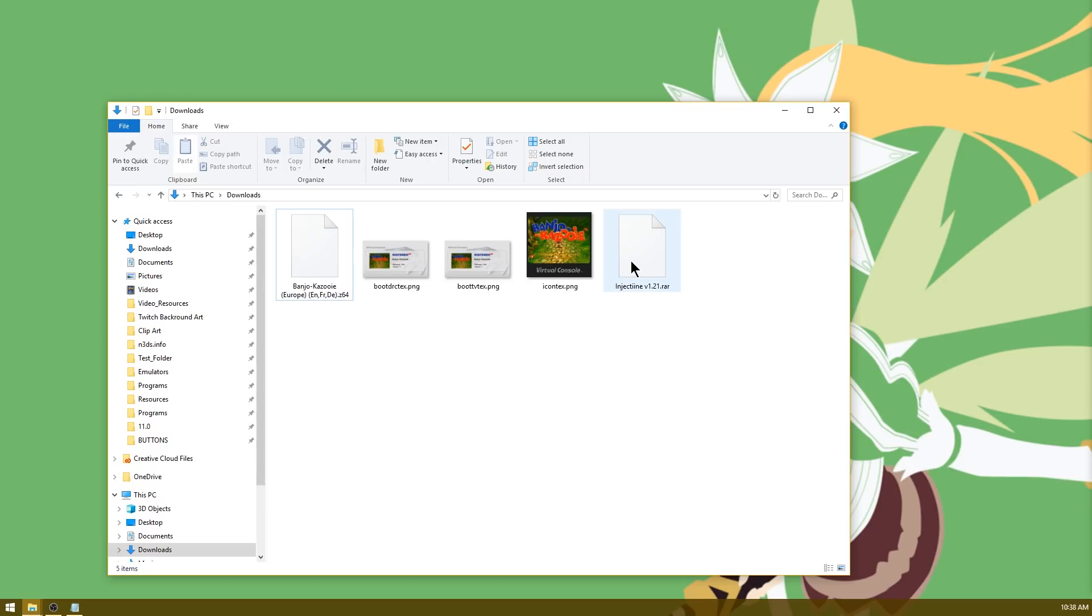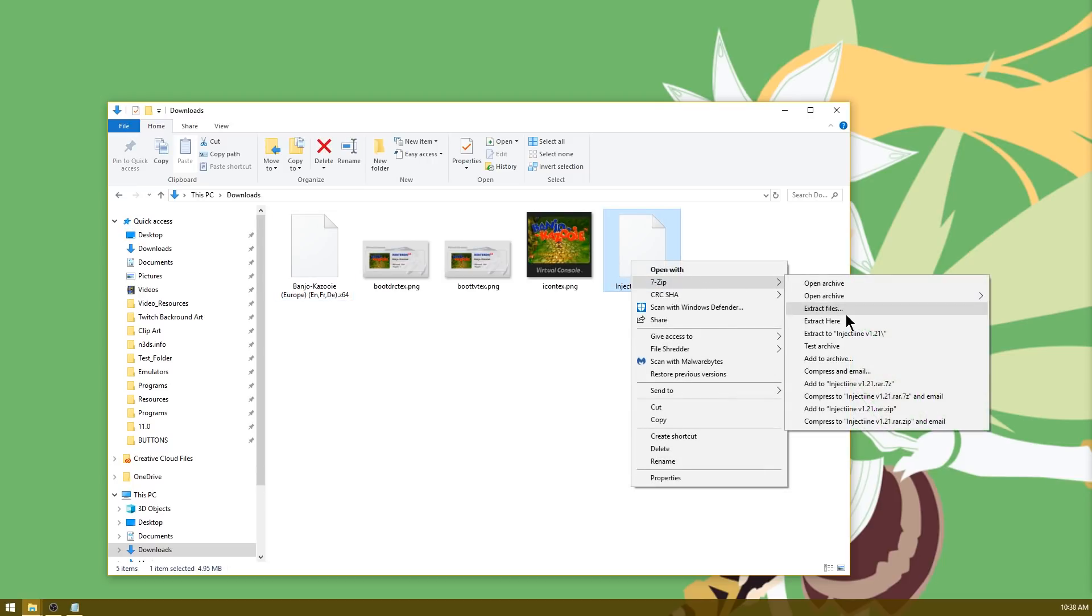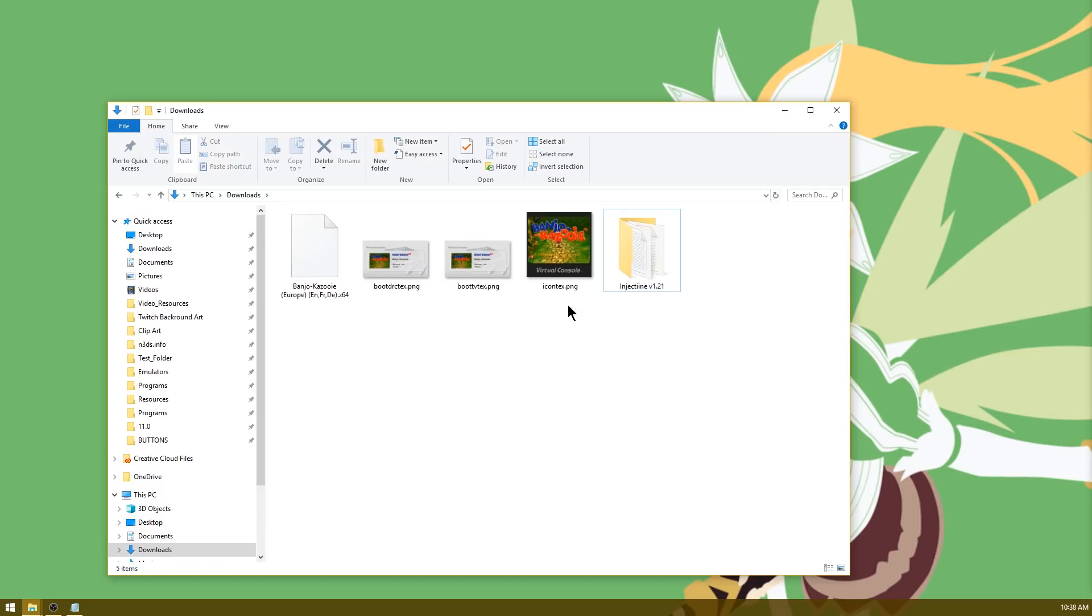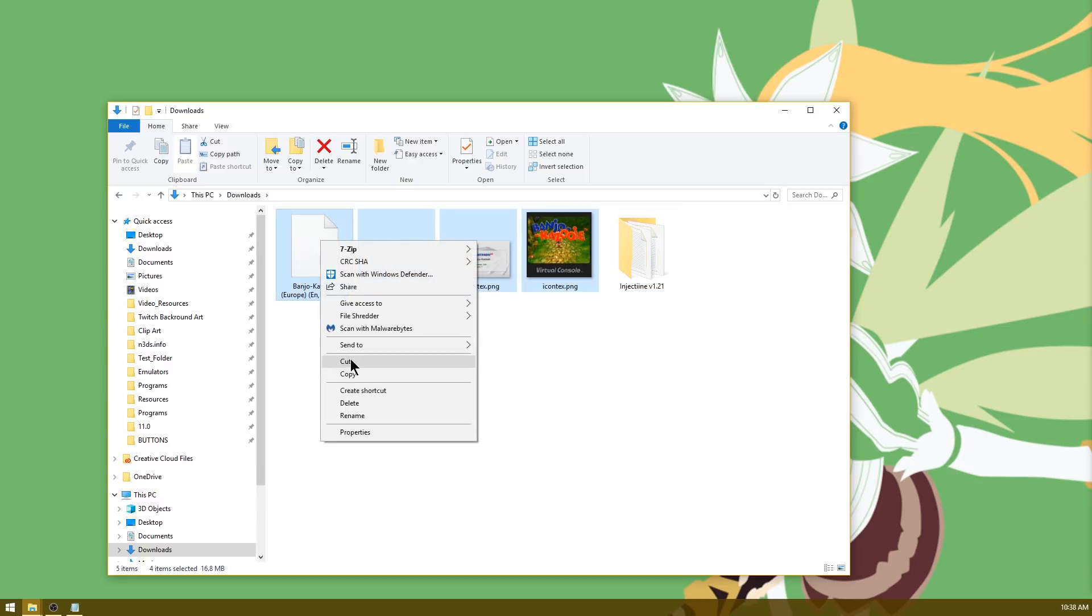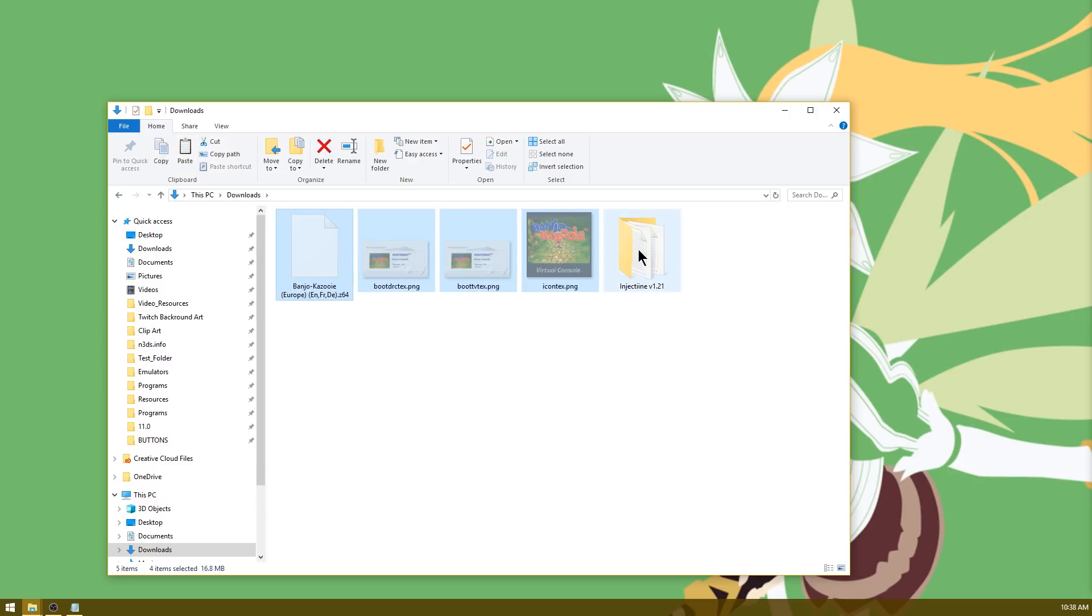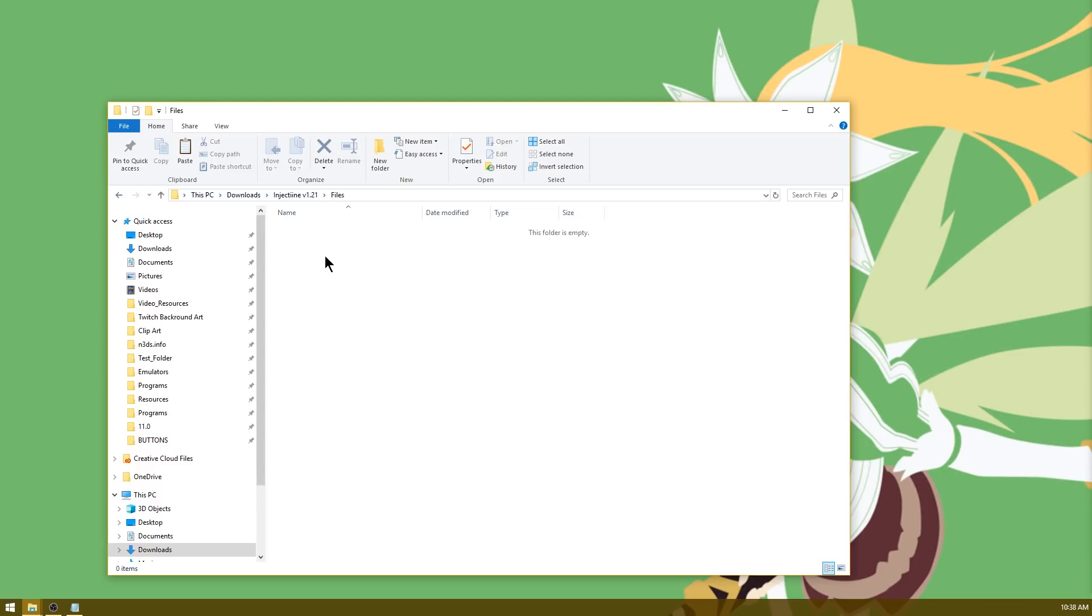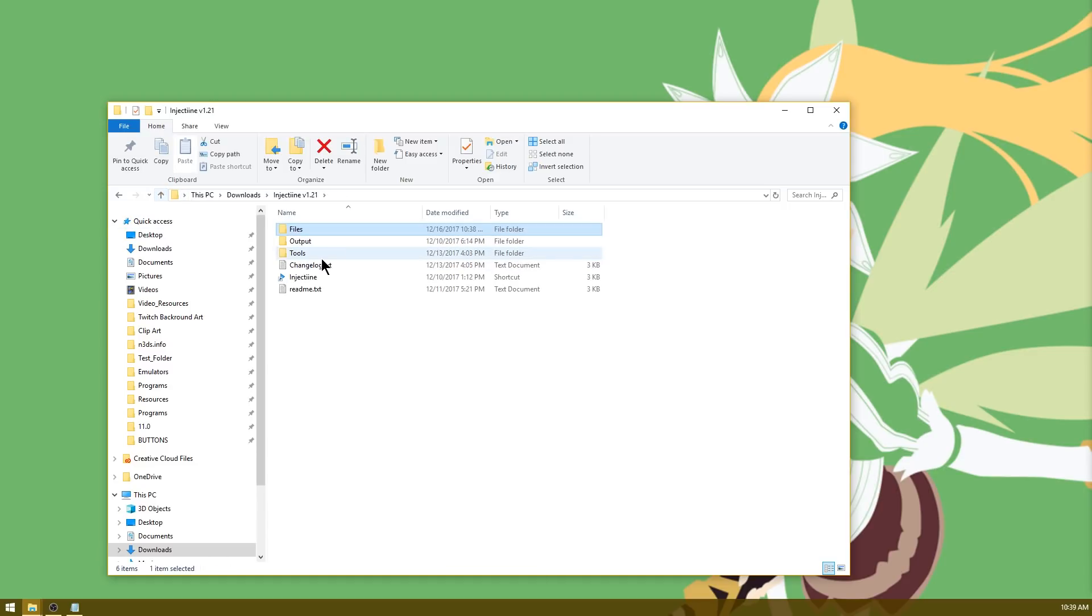Go ahead and right-click Injectine and use 7-Zip to extract it to here. I'm going to go ahead and delete the RAR file as I don't need it any longer. Now what we need to do is take our banners as well as Banjo-Kazooie and cut them all, and then open up Injectine. Inside of here you're going to see three different folders. What you need to do is place these inside of your files folder. Now that my ROM and my icons are all in place, I'm going to go up a directory and open up Injectine.